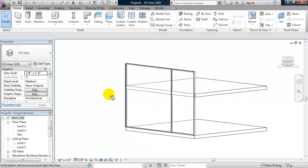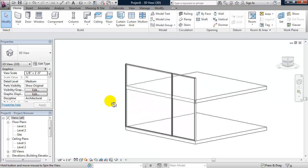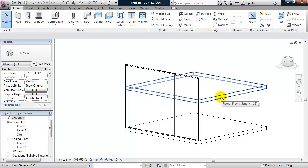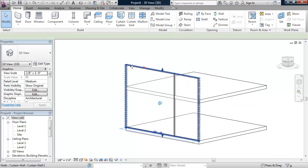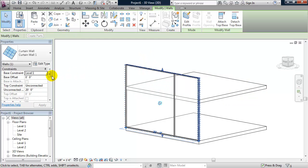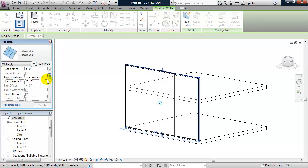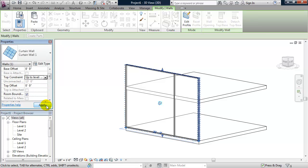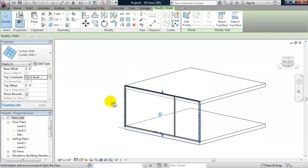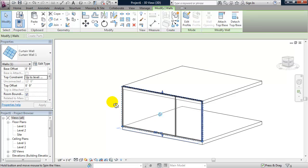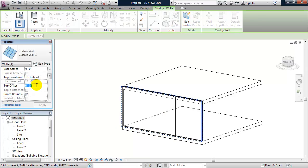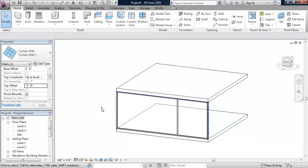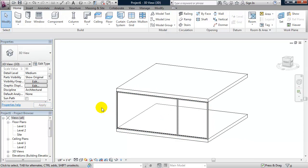And now what I can do is I can constrain my curtain wall to the bottom of the slab. So I'll select my curtain wall from the properties panel. For top constraint, I'll change it from unconnected up to level two and I'll click apply. And you'll see it's going to the top of level two. By default, that slab is one foot thick, so I can change my top offset to negative one foot and click apply. And now it's going to the bottom of that slab.